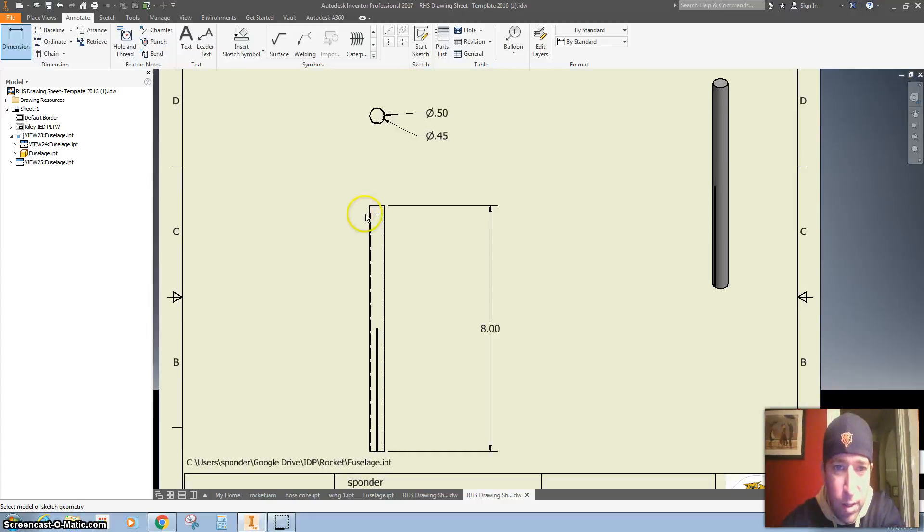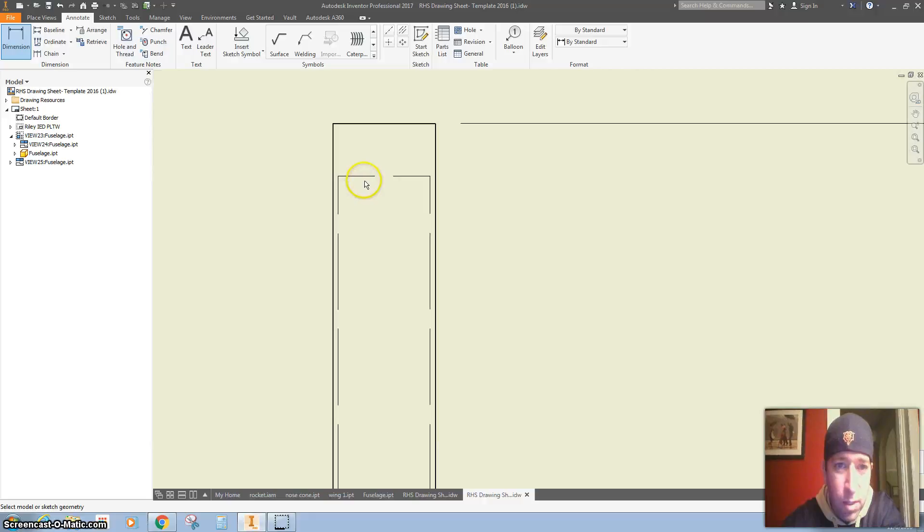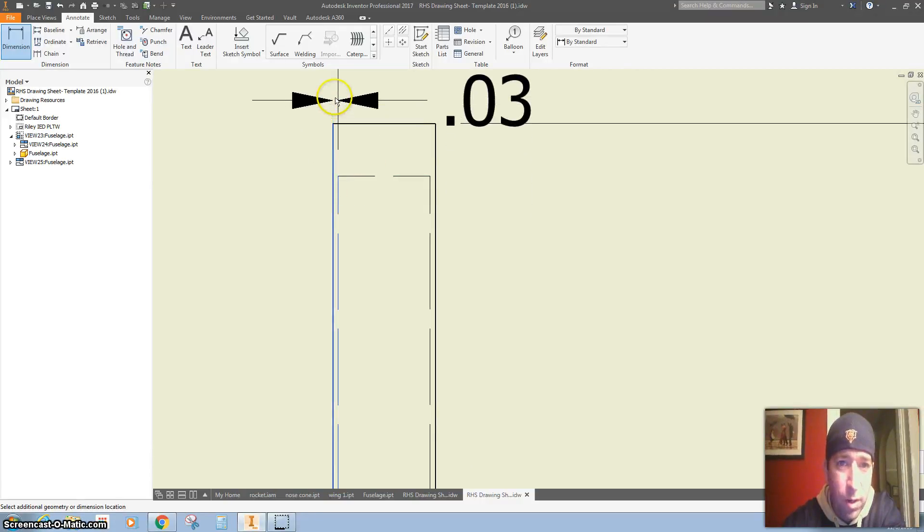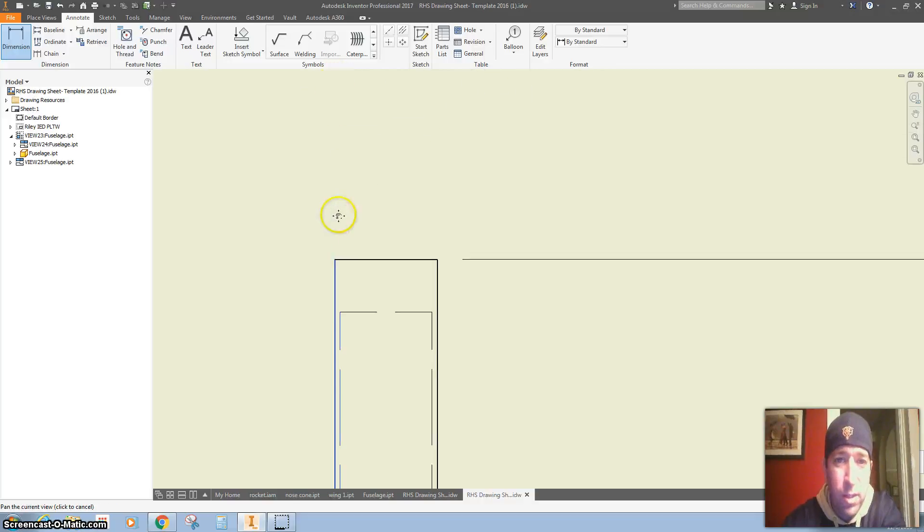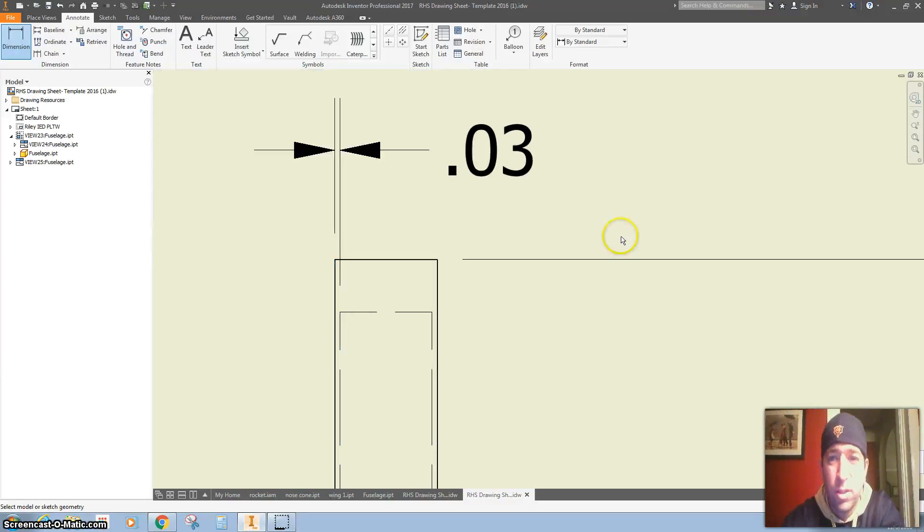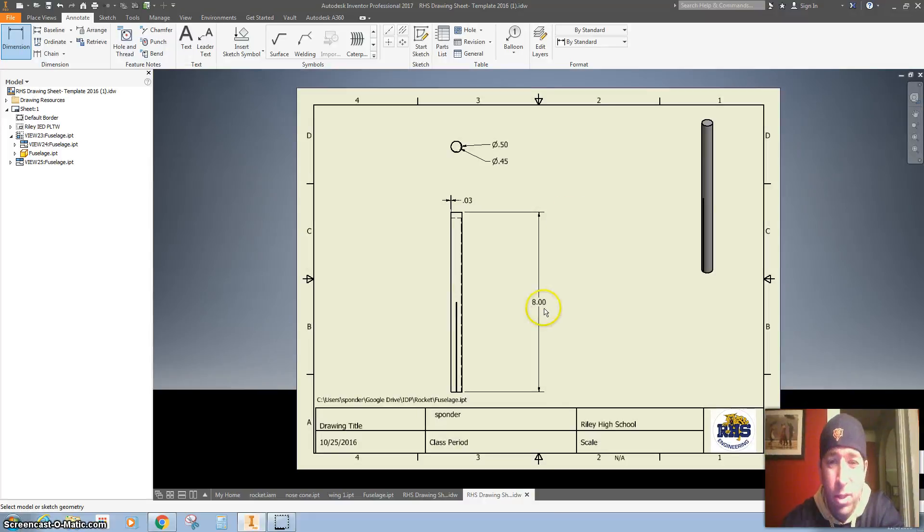I'm going to zoom in and click on that tiny part in the outside edge. Click OK. That's really all I need.